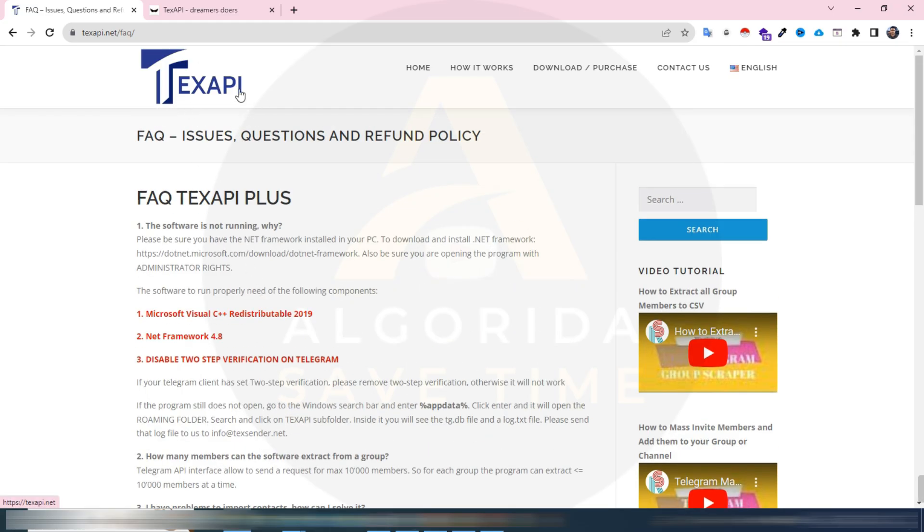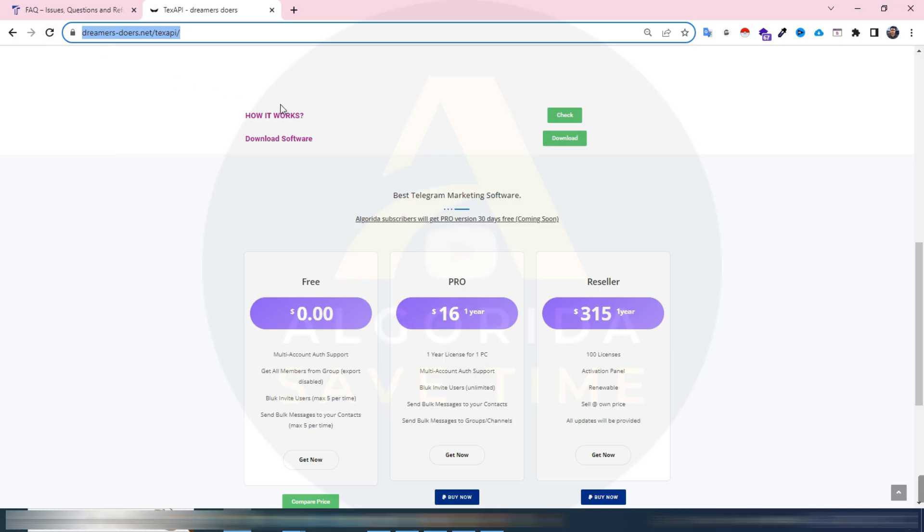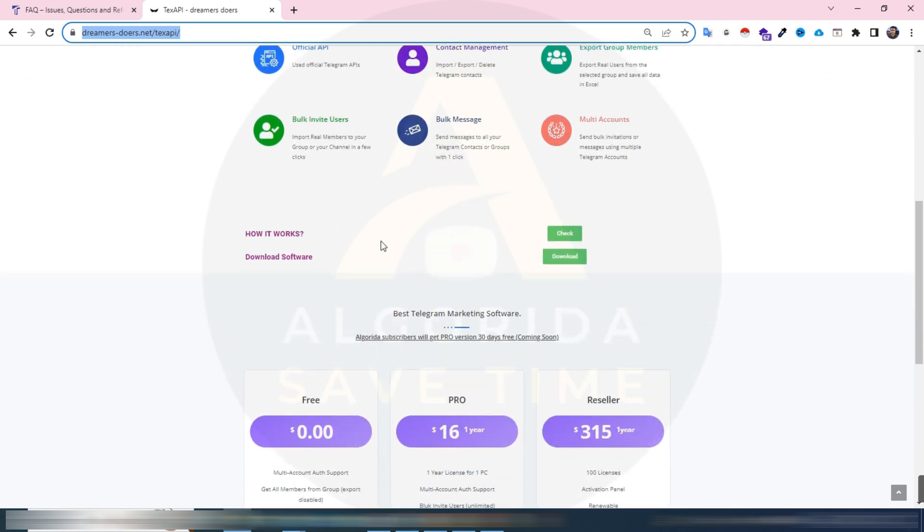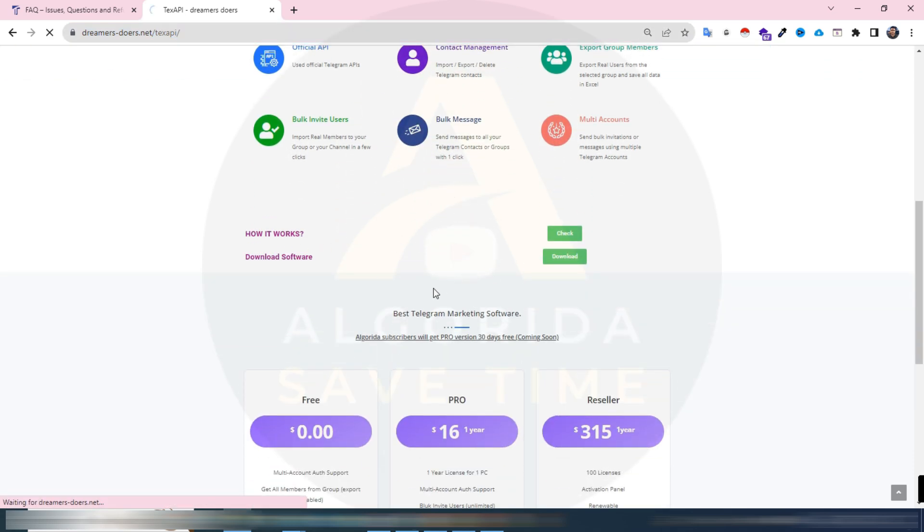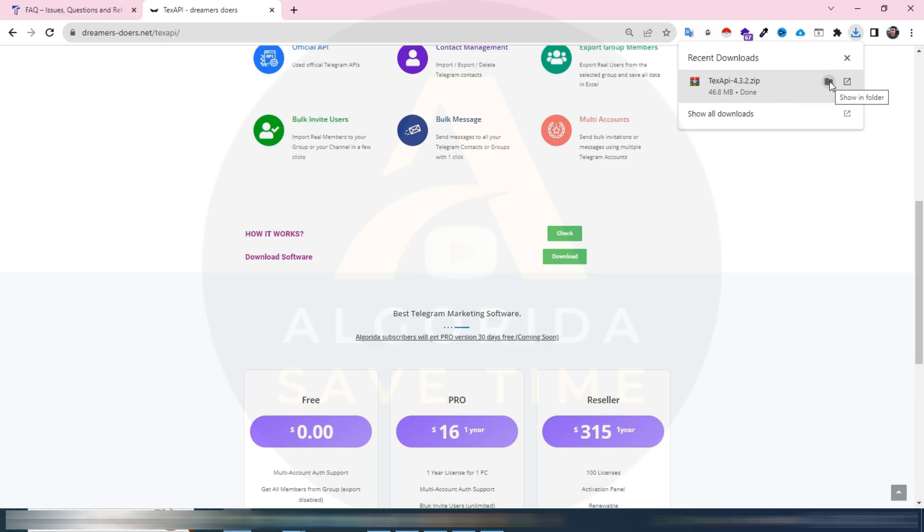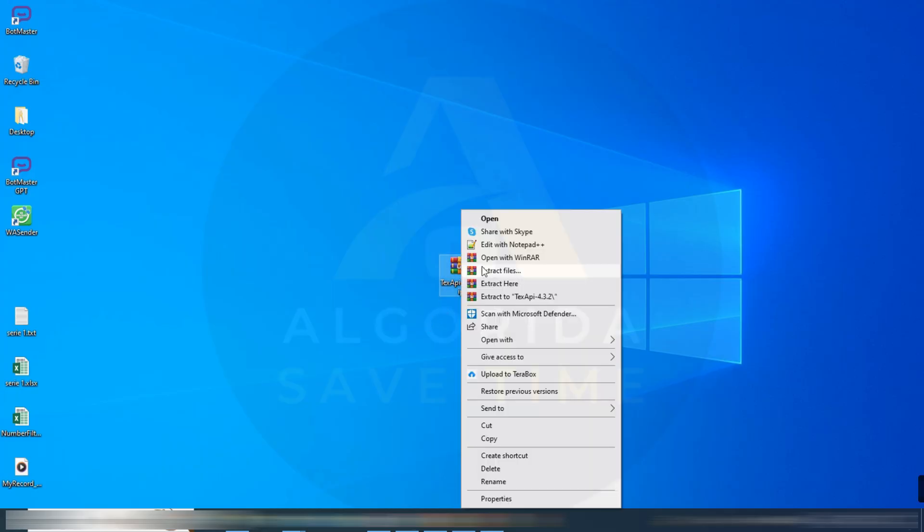You can download the TextAPI from my website. Go to this link, I have shared the link in description. My subscribers will get a 30 days approval license for free. Scroll down and find the download button and click on it. The download has been started and wait until it finished. Download has been completed. Here we have got a zip file, let's unzip it, extract.